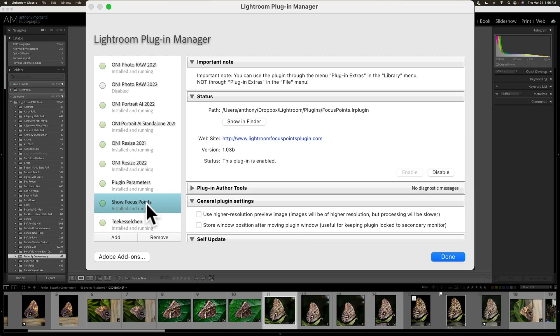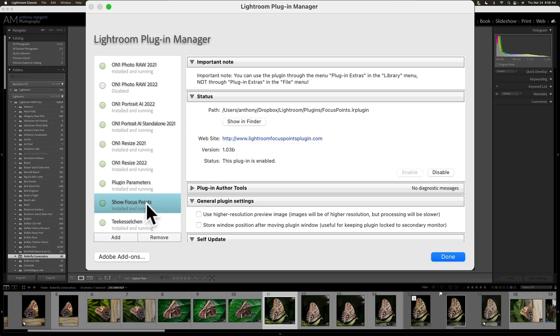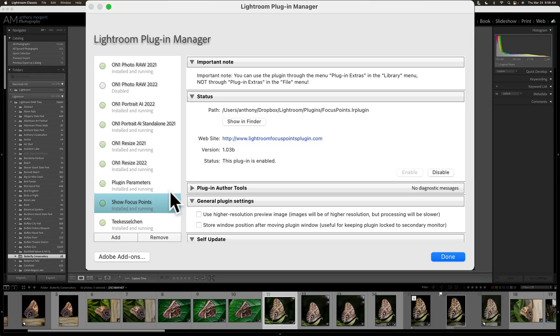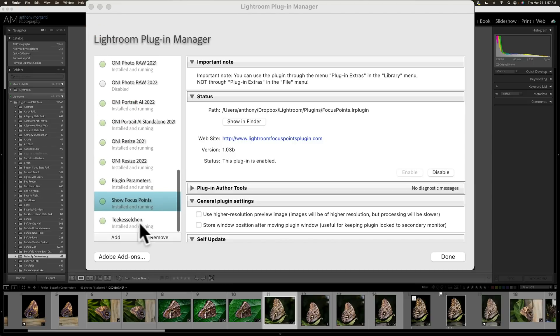One is Show Focus Points. That is a plugin that would show if you have a Canon or a Nikon camera, and I think it works on one or two Sony cameras, it will show you the focus points that you used when you captured the image. Unfortunately, they haven't updated this plugin in like five or six years, so it doesn't work with any of my newer Nikon cameras, and if you had Canon, it wouldn't work with your newer Canon cameras. If you have any other model, it's worthless. It doesn't work. So, let's say I want to delete it. I could just click Remove, and what it will do is it will remove it from Lightroom, but it will keep it on my hard drive. What if I want to remove it from the hard drive? Well, what you do is click on it, Show Focus Points, and click on Show in Finder. And when you do that, it's right there. Show Focus Points. Now, let me close that for a minute.